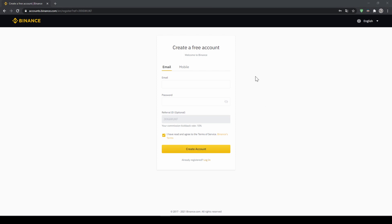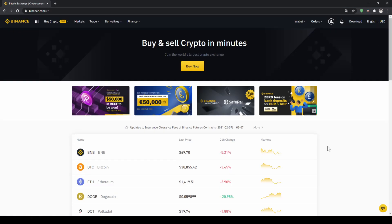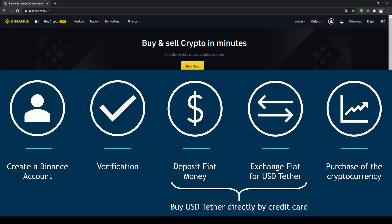To create an account simply enter your details here and then you are ready to go. Once you have created an account and log in for the first time the page will look like this. In order to buy our cryptocurrency we have to follow these 5 simple steps.